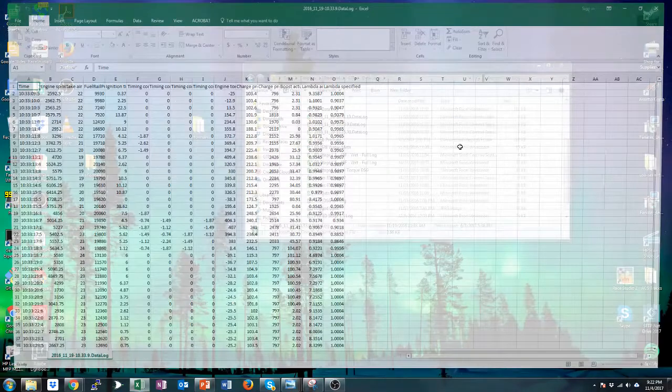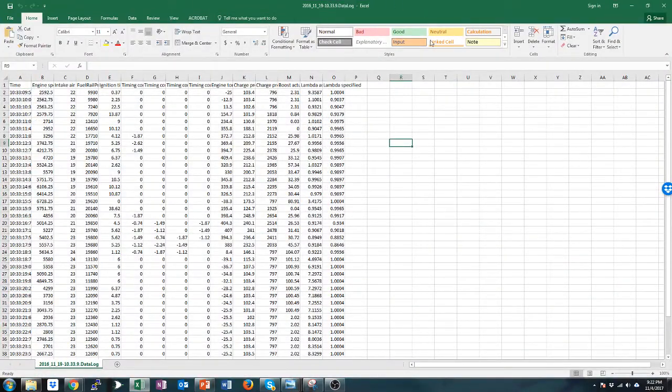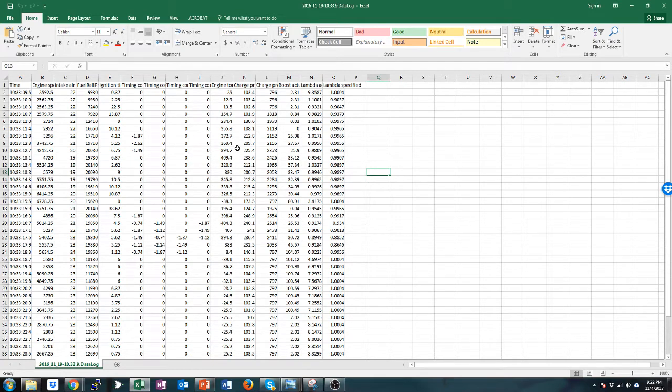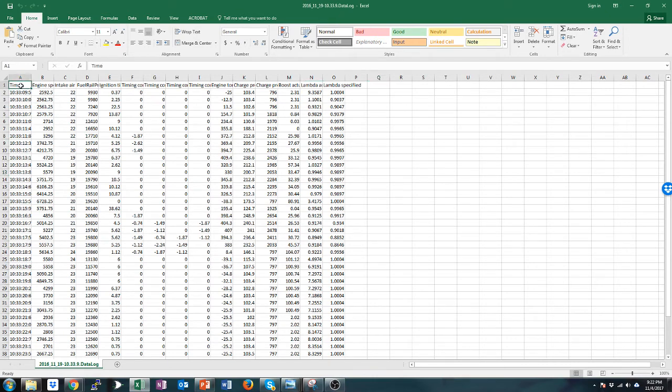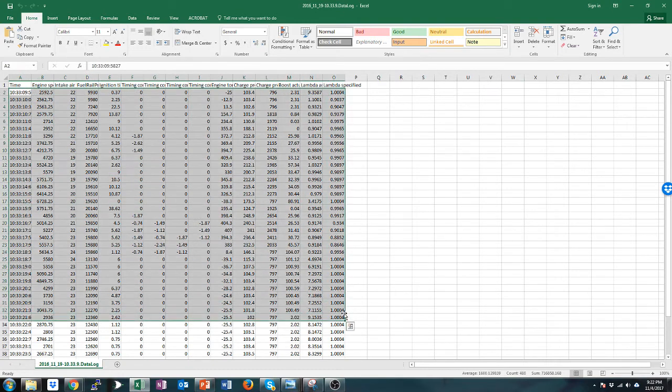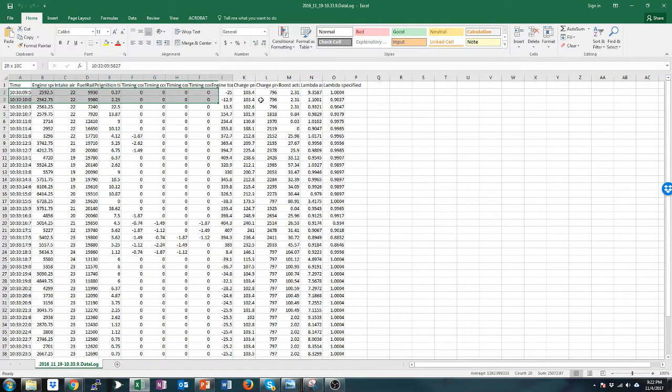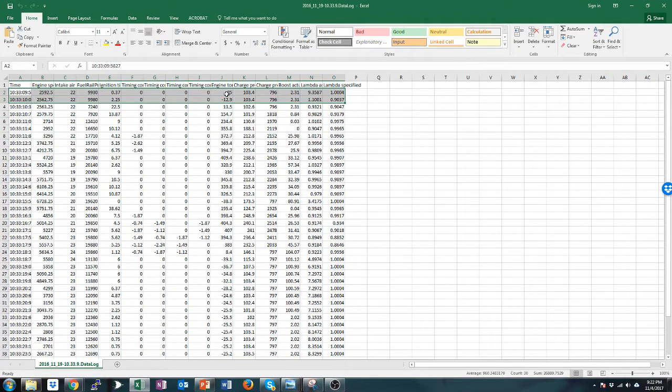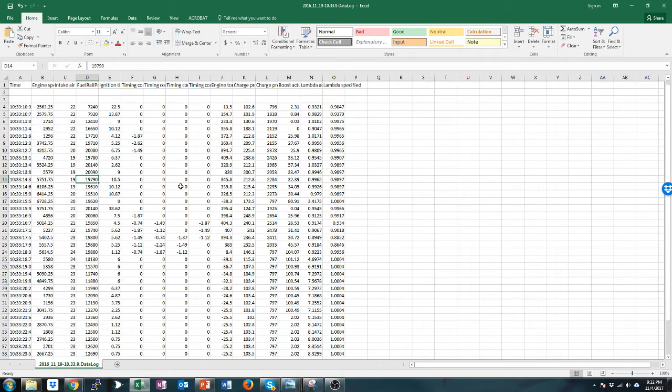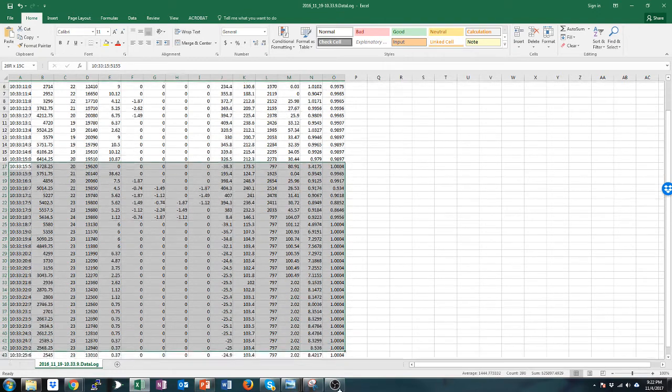This is just some random data log. When you open up your data log, if you have Eurodyne, it will look something like this. Basically the first row is all the different variables and then these are all the data points. So first of all we want to trim out anything we don't need. It looks like these first two I was not accelerating - you can tell that because the engine torque is negative - so I'm going to delete those. And then it looks like I stopped accelerating or at least I shifted here so I'm going to delete everything below this as well.